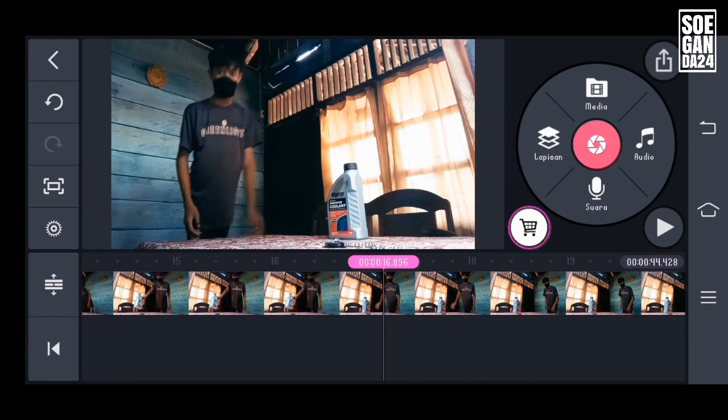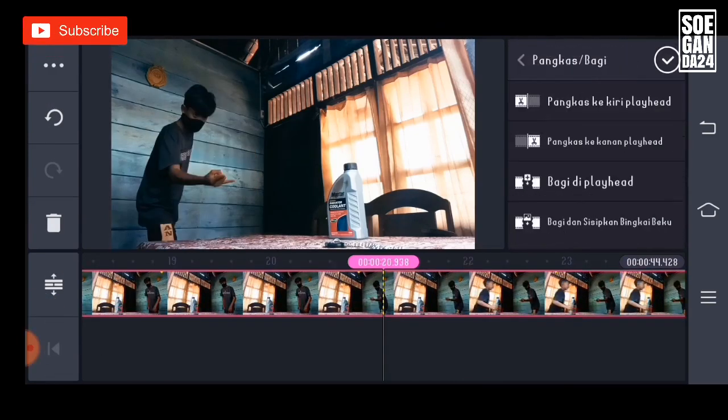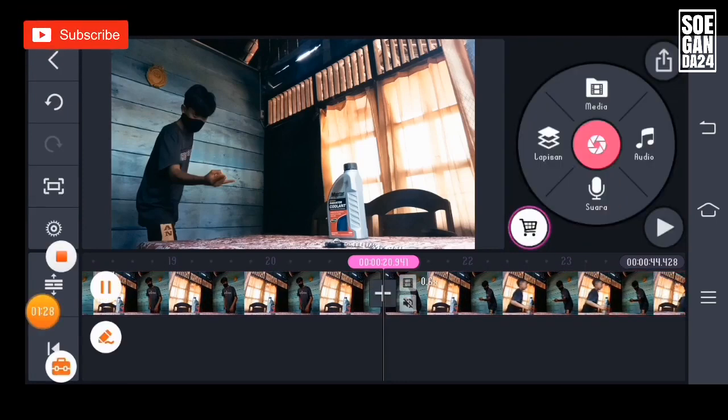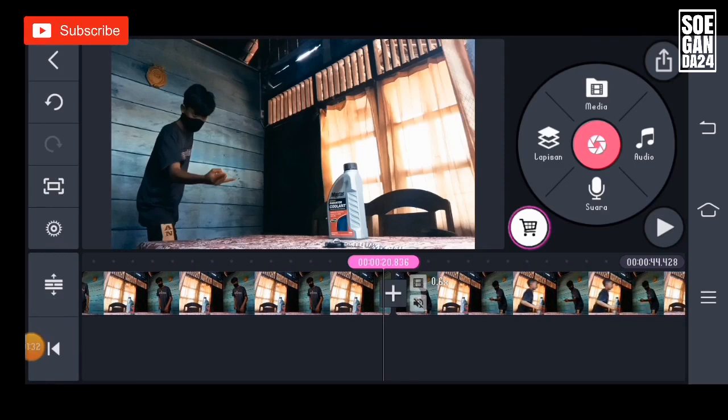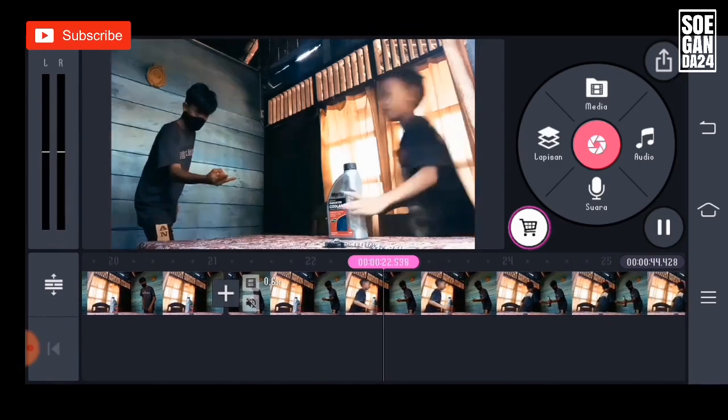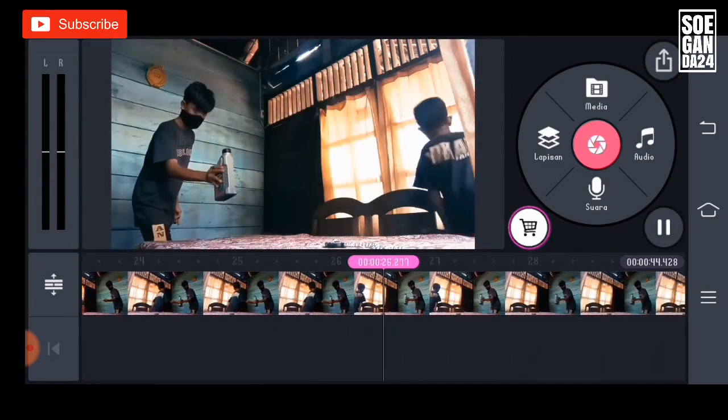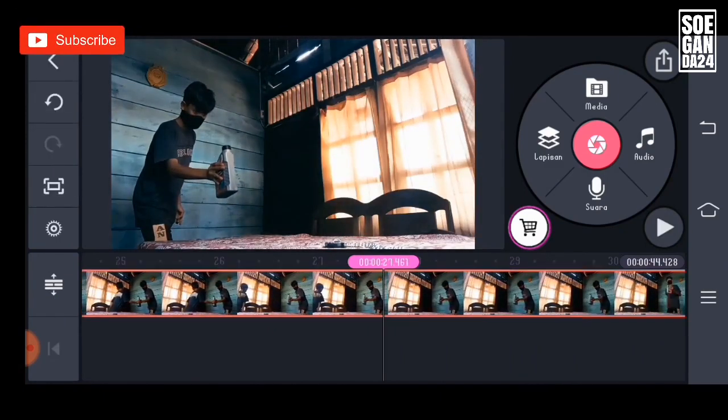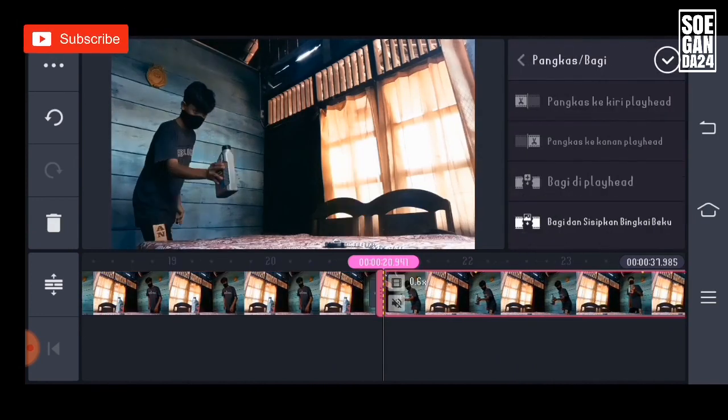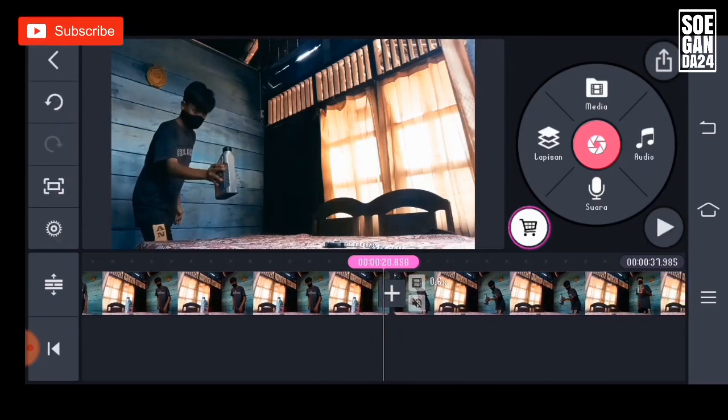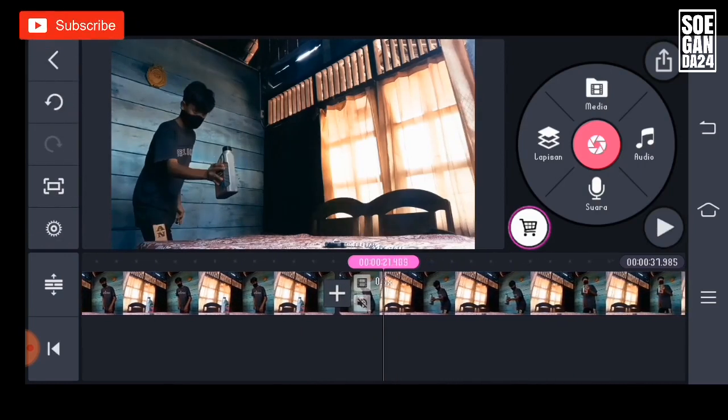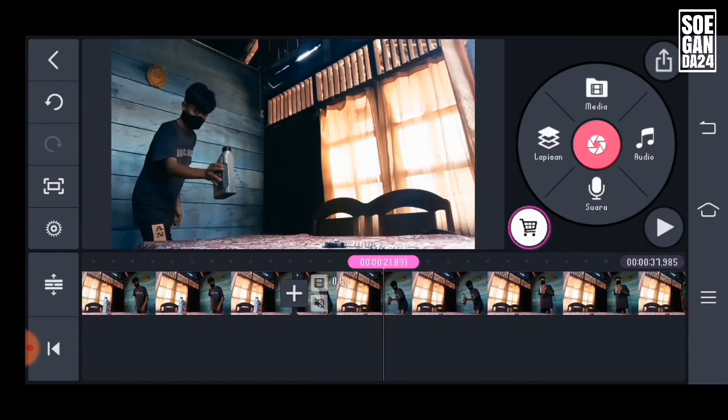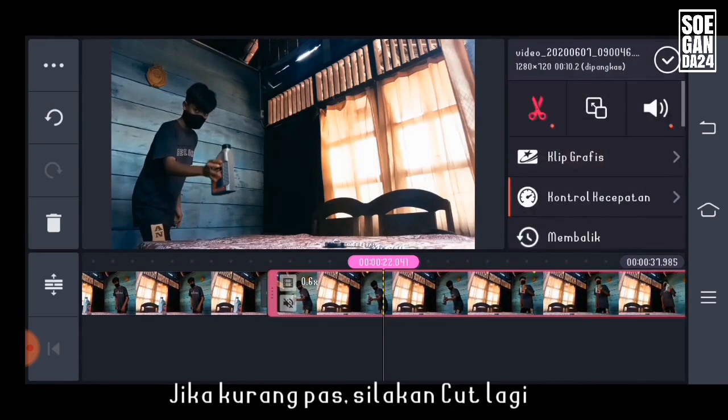And in a scene like this, please split it in two at the playhead. And now cut it when the person is lifting or pulling the bottle. Then it will be like this. If it's not perfect, cut again.